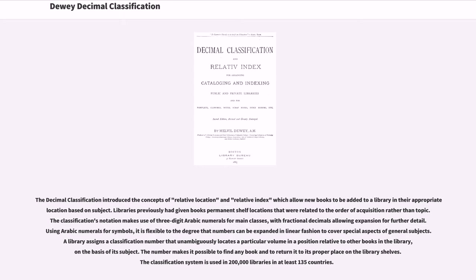A library assigns a classification number that unambiguously locates a particular volume in a position relative to other books in the library, on the basis of its subject. The number makes it possible to find any book and to return it to its proper place on the library shelves. The classification system is used in 200,000 libraries in at least 135 countries.